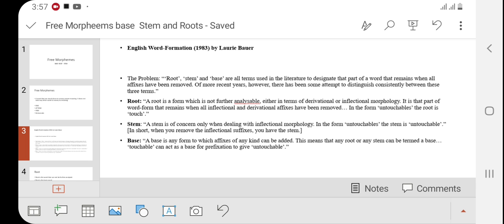As far as root is concerned, it is independent of affixes, suffixes, and inflections. As far as stem is concerned, it is only independent of inflections. And as far as base is concerned, it can be a root word or it can be a stem word — both can be considered as base.